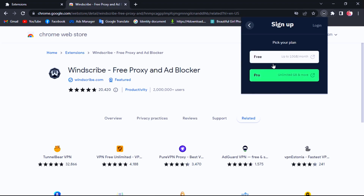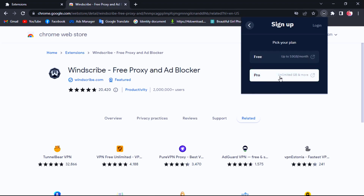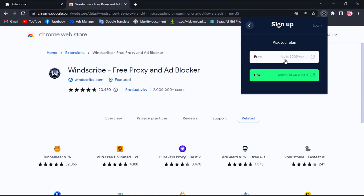Here you have two choices. If you select a Pro plan, you need to pay monthly or yearly, and you get unlimited GB with all countries unlocked. If you choose the free plan, you get 10 gigabytes per month and some countries are locked.